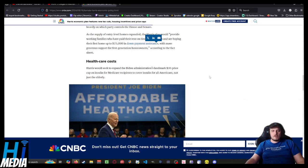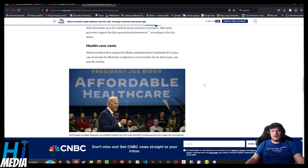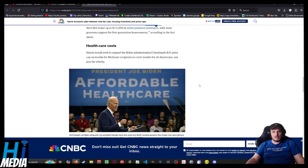Harris would seek to expand the Biden administration's landmark $35 price cap on insulin for Medicare recipients to cover all Americans, not just the elderly. Thank you!